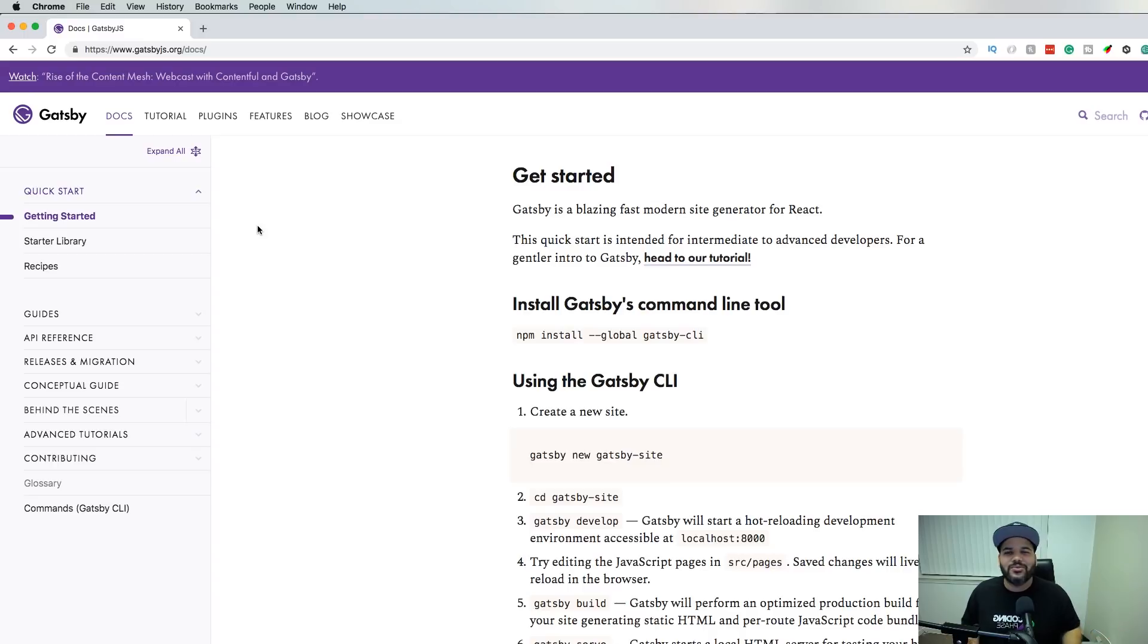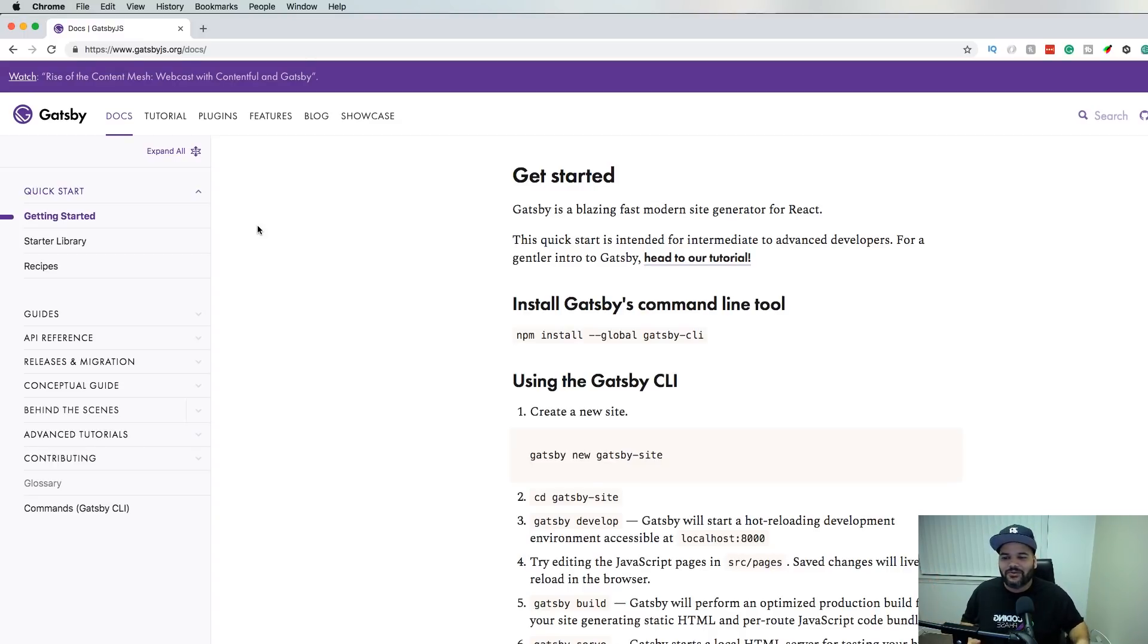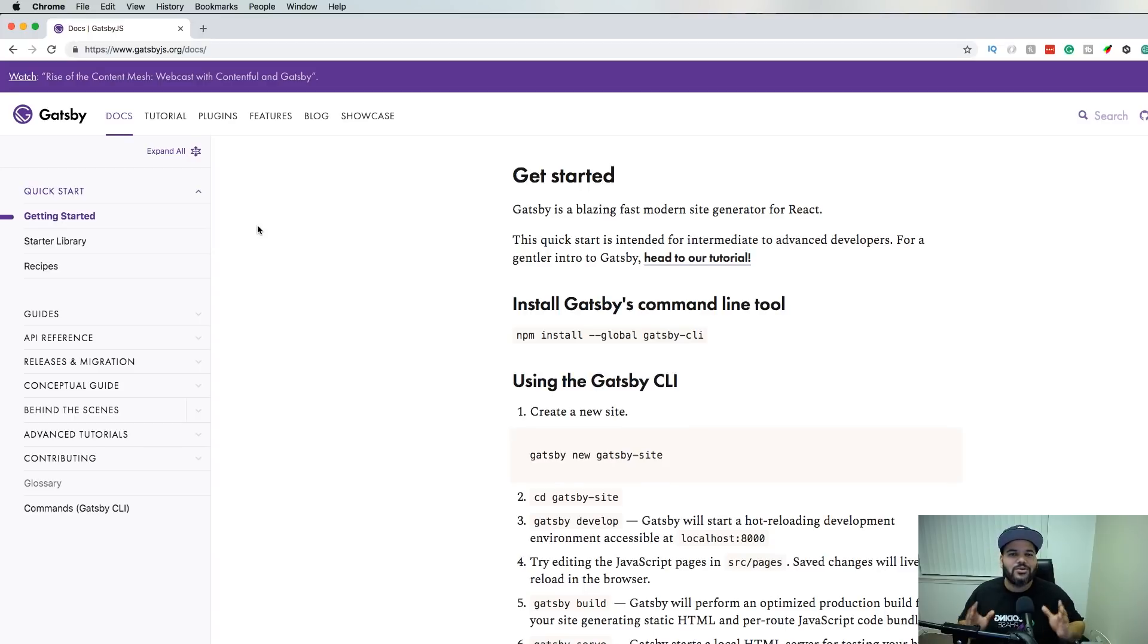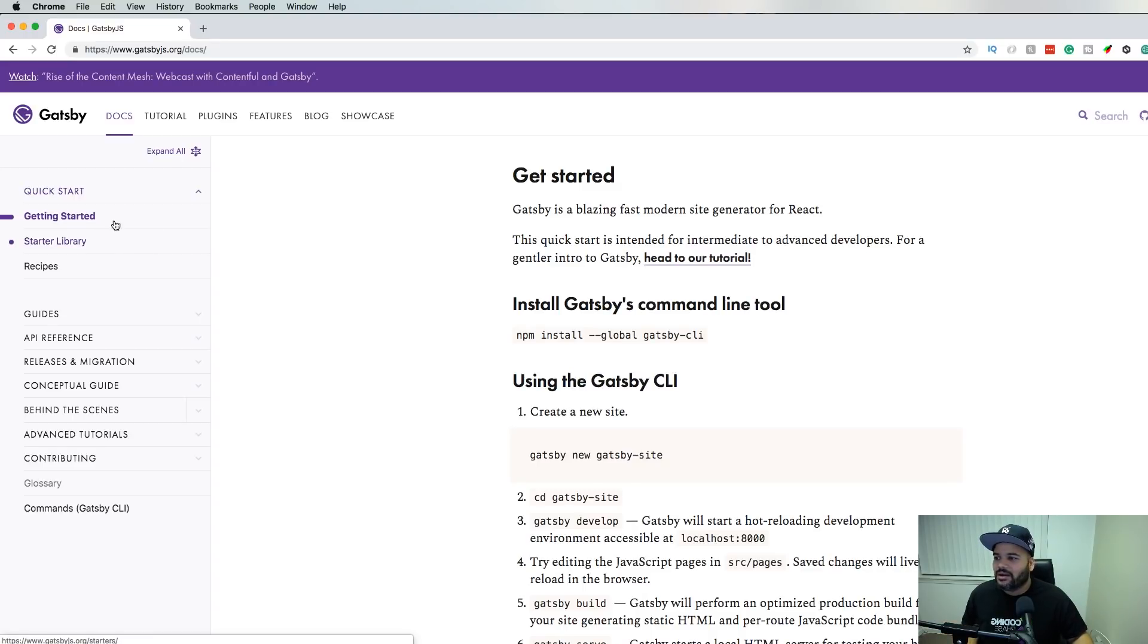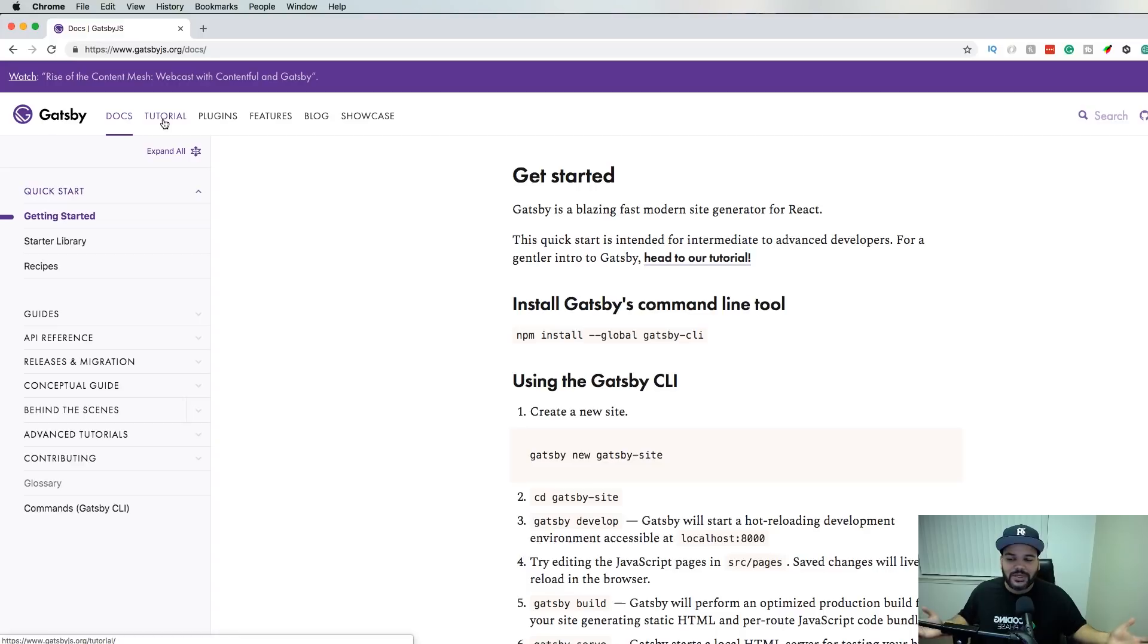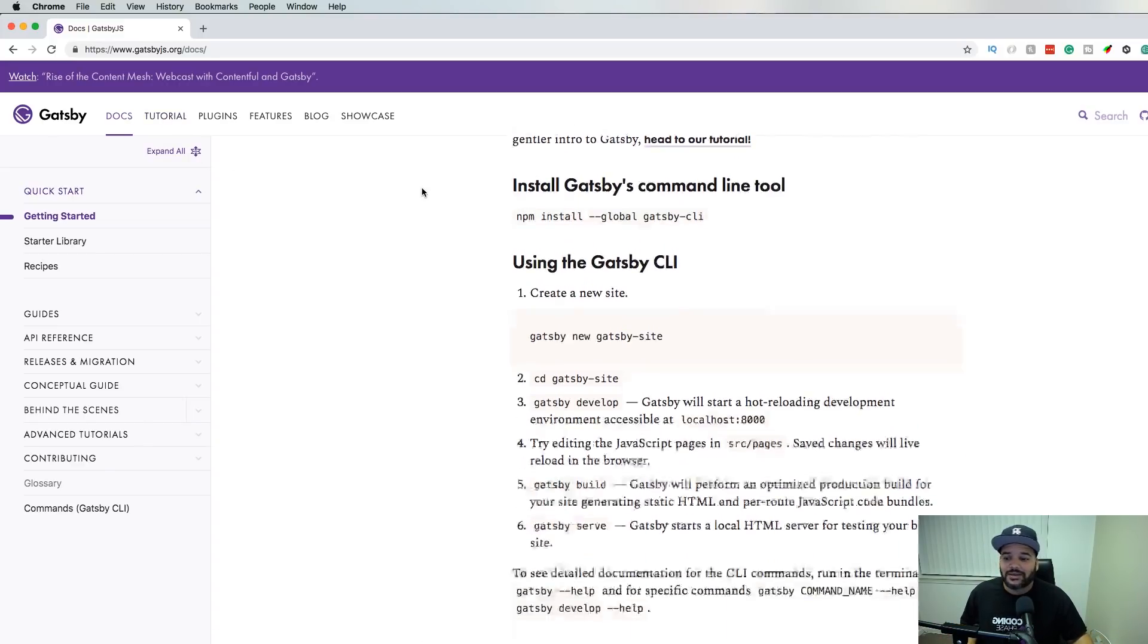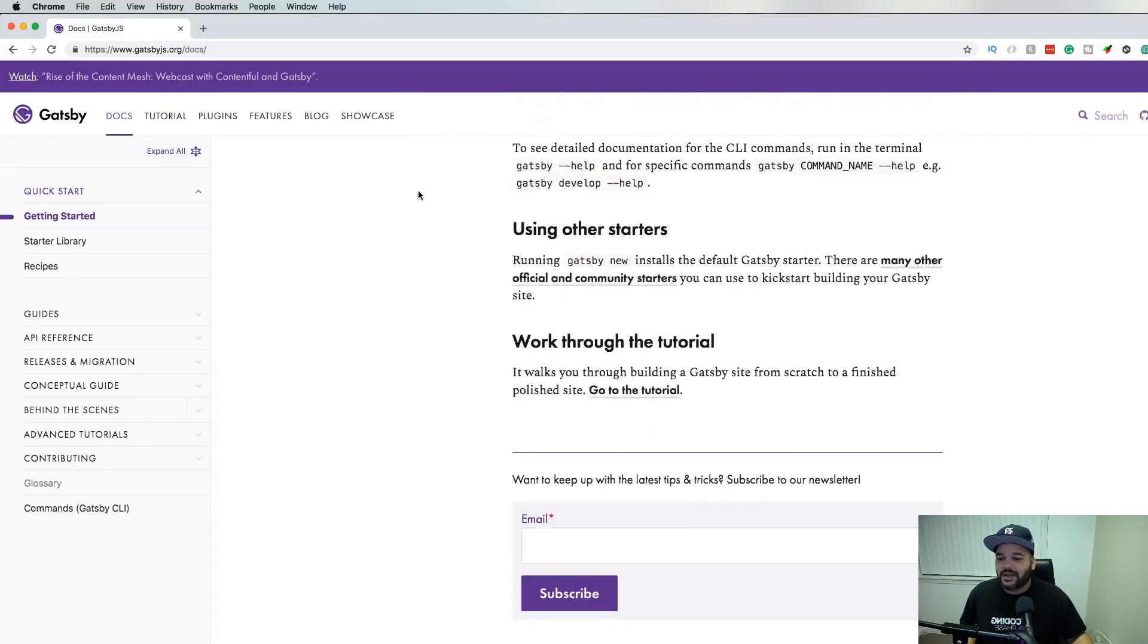Some of us just want to use one thing. We don't want to be using 30 different types of frameworks or libraries. We want to use one thing. We like React, cool, let's use React for everything. And there you go, Gatsby is a great library to generate static websites. Definitely check it out.